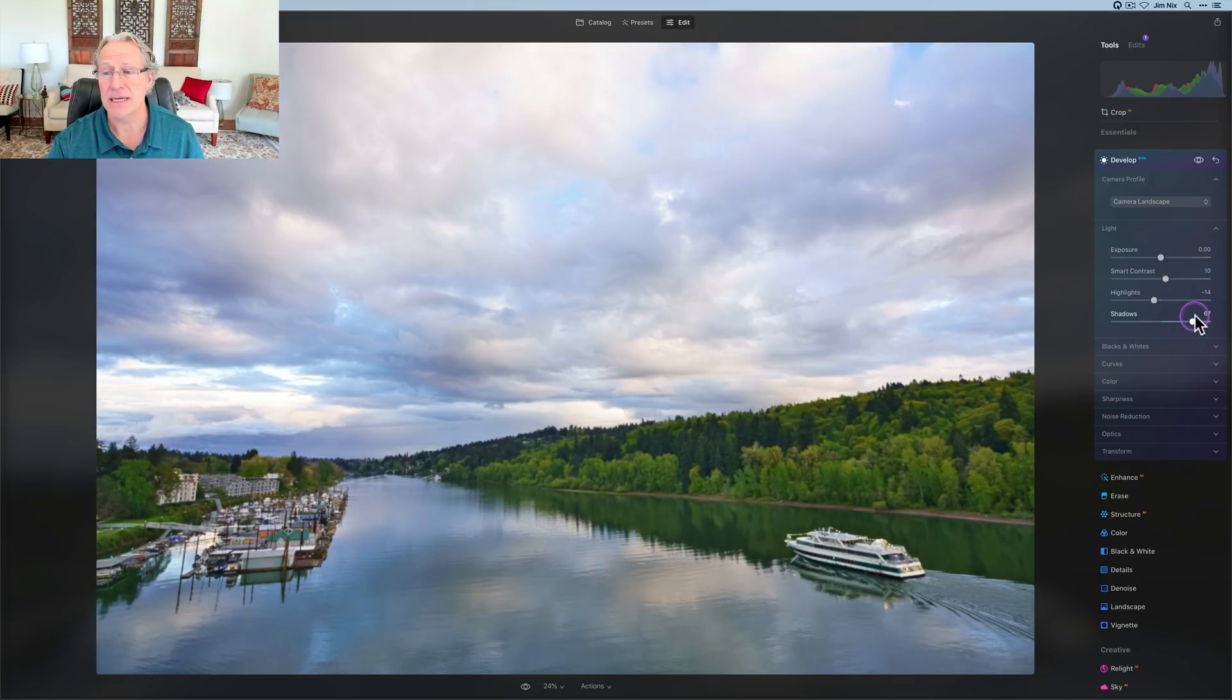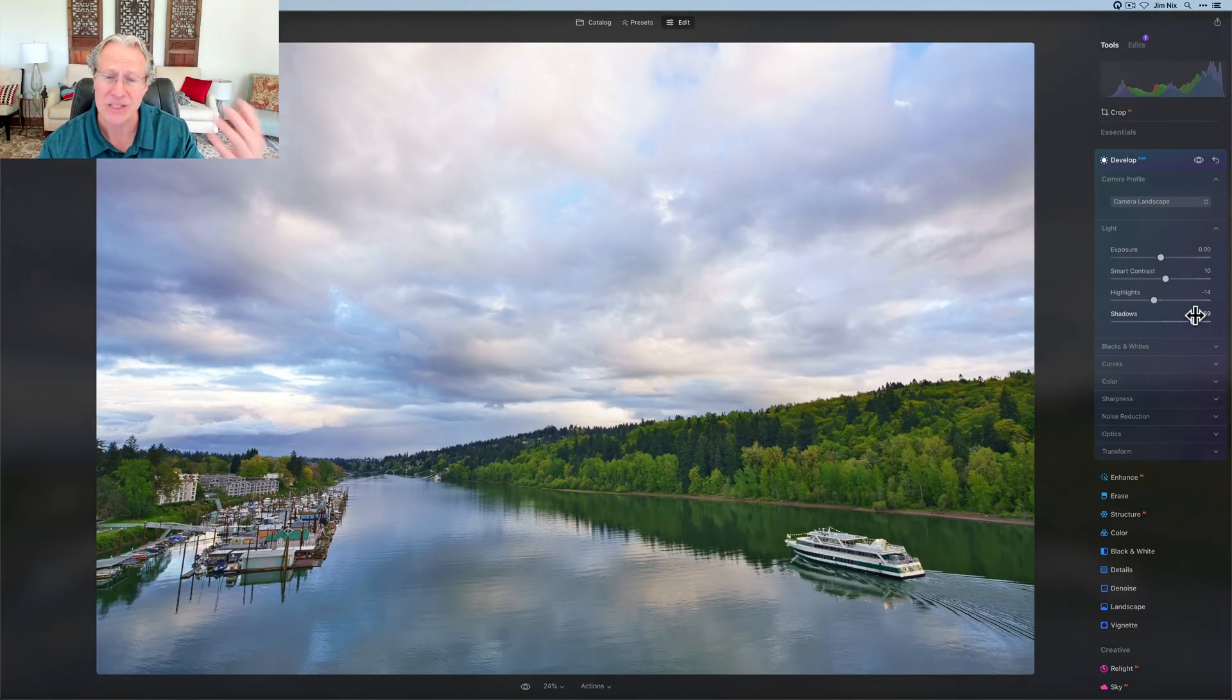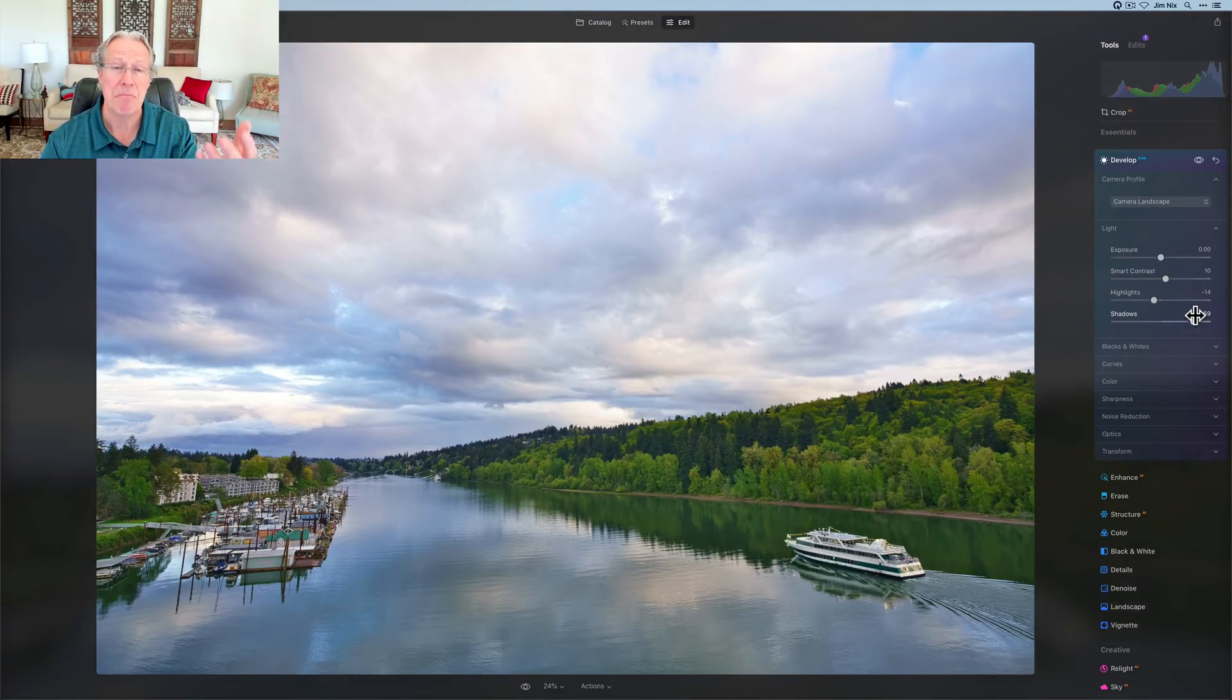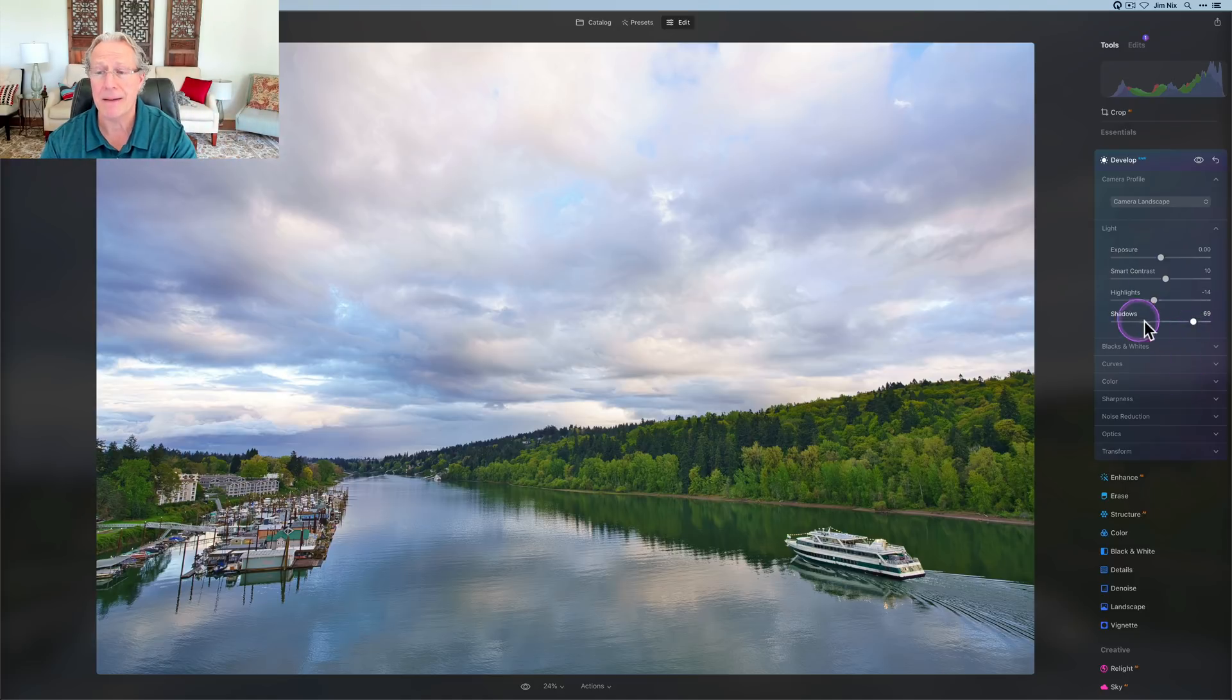But the shadows, I'm going to lift those quite a bit, like high sixties, seventies, something about like that. And already, I mean, it's quite obvious, I've got a much better looking photo. Well, better to my view, feel free to disagree. That's okay. But I'm not done.